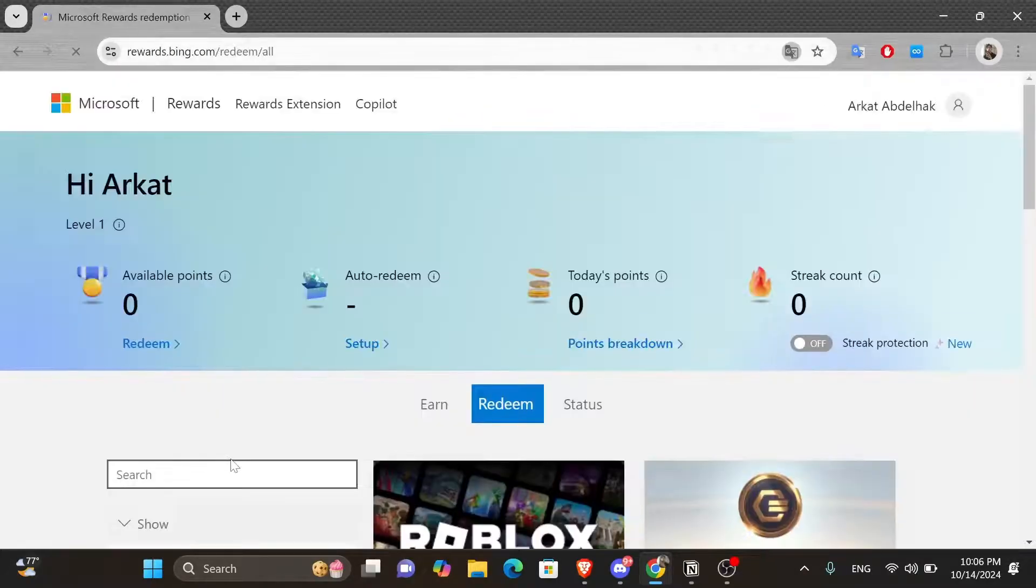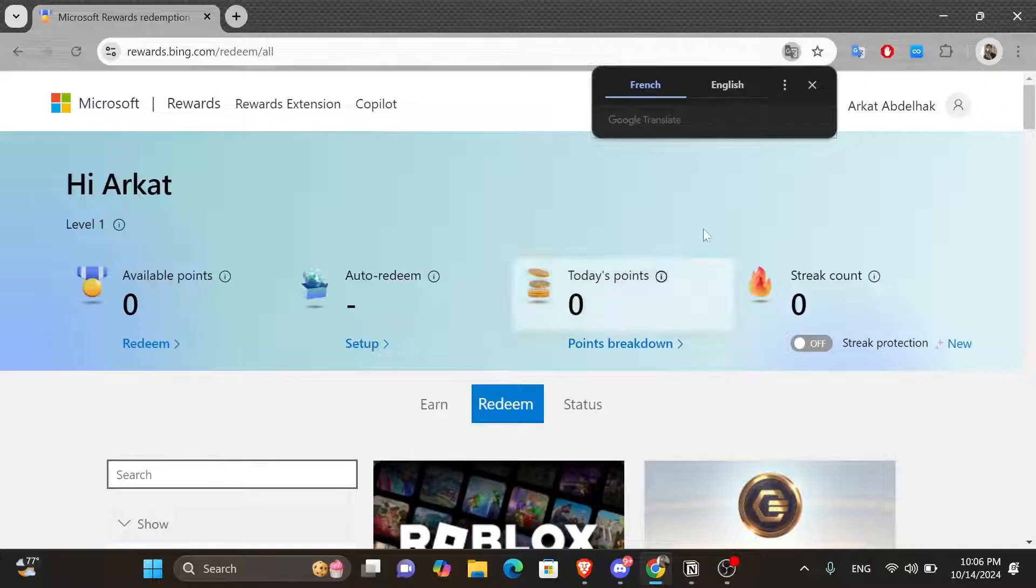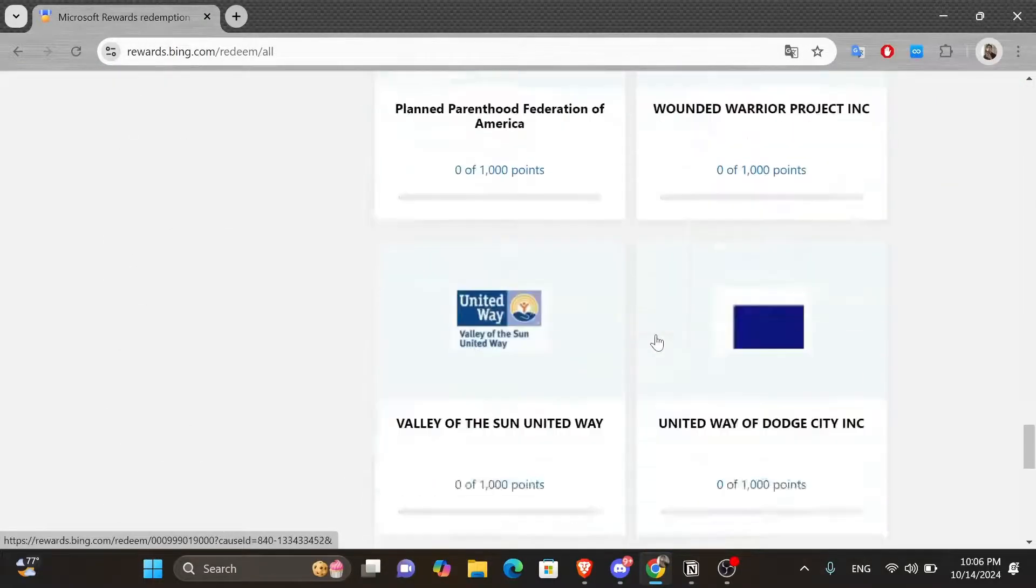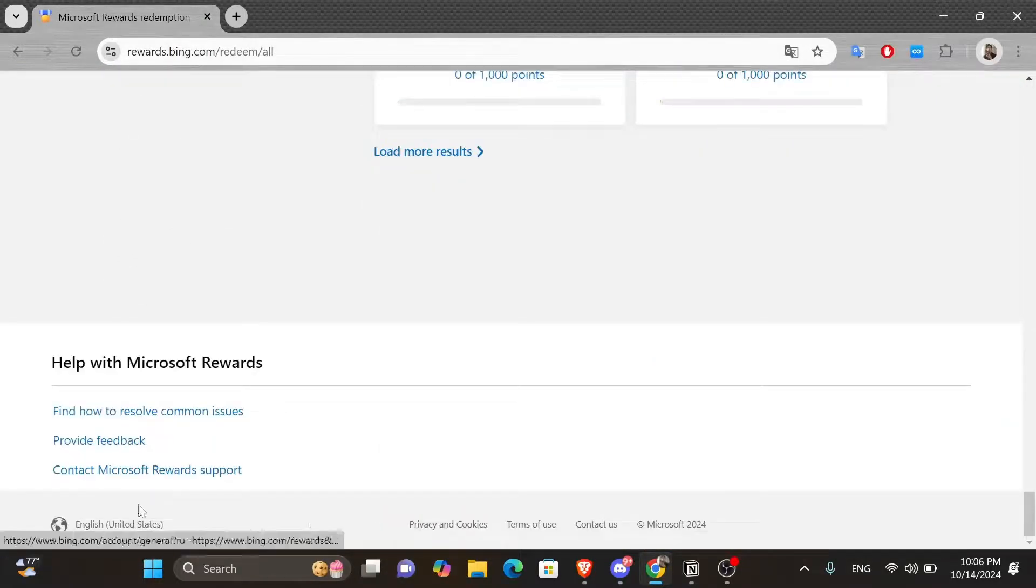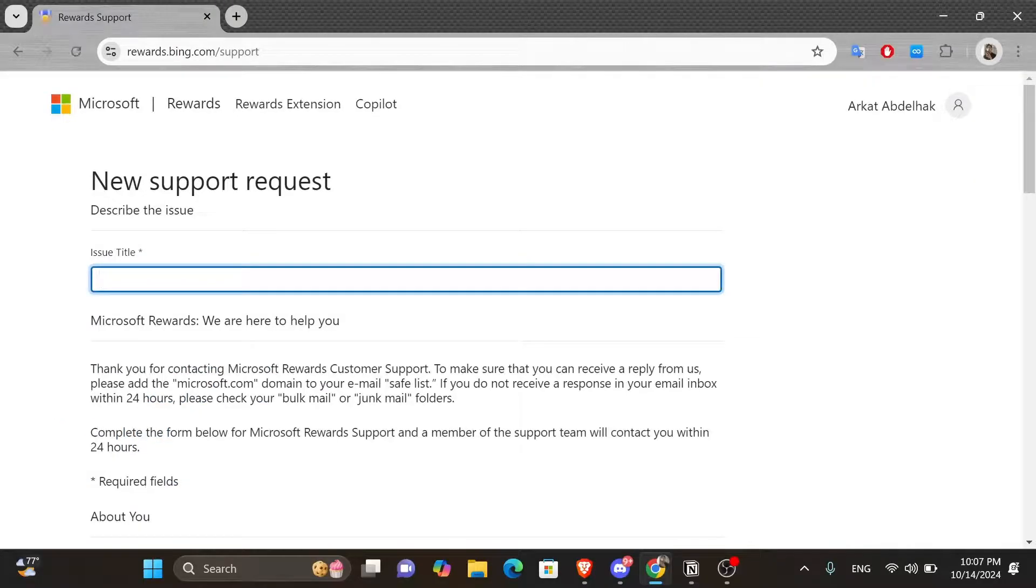Once you do, you're going to find yourself in a page like this. From here, you want to scroll all the way down the page and you will see this contact Microsoft Rewards support option. So go ahead and give it a click.